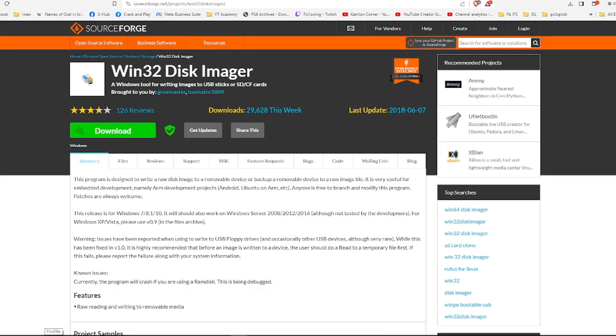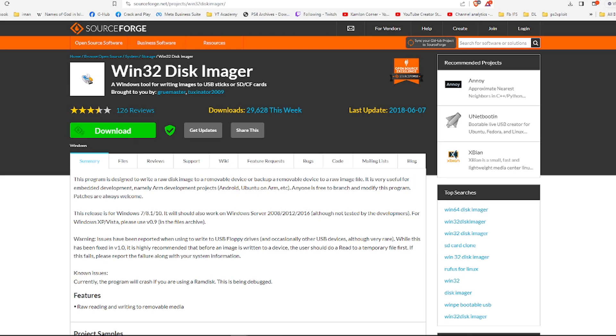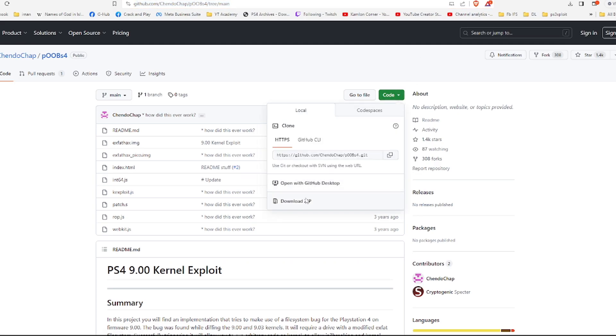For our dongle, we are going to need two files. Let us start with the Win32 disk imager. So just open the link and click on this part to download the file. Next, we are going to need our PS4 Pico image and click on this part and download.